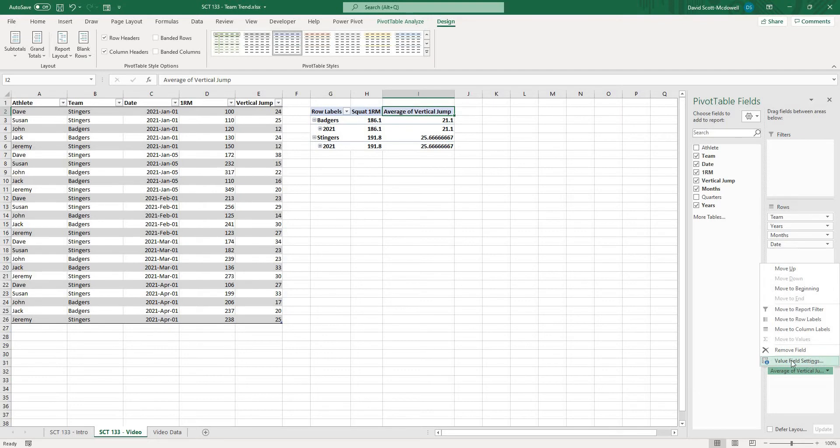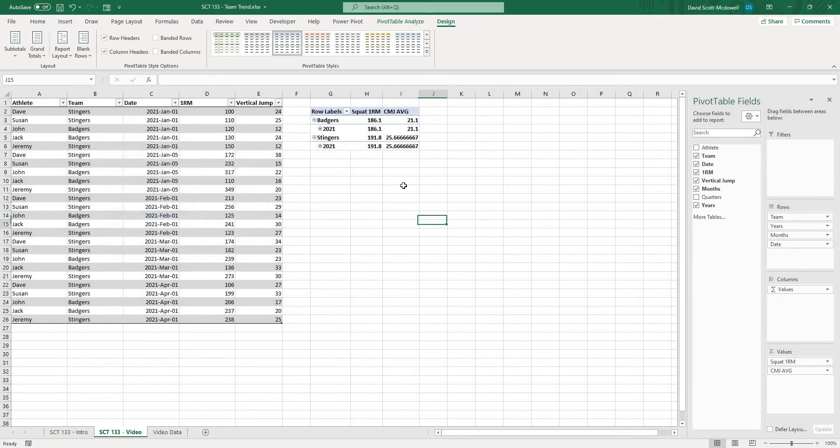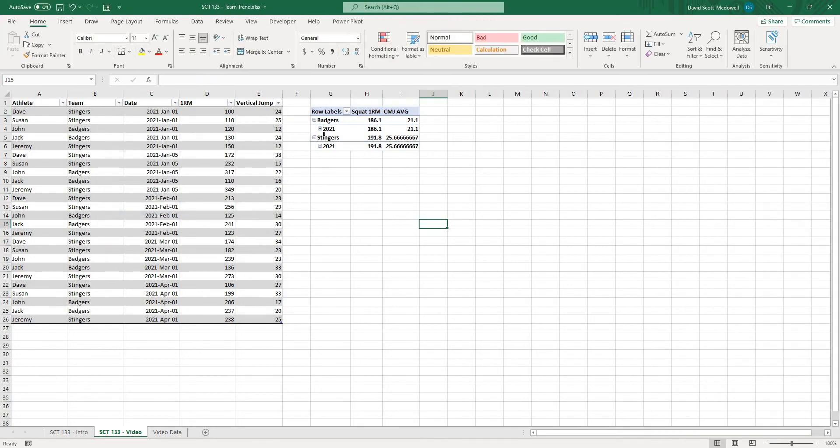so now it's going to change that field to squat 1RM and maybe I want this to be counter movement jump average and I'll hit enter and change it there okay so that's a quick way that we can change the names of these.